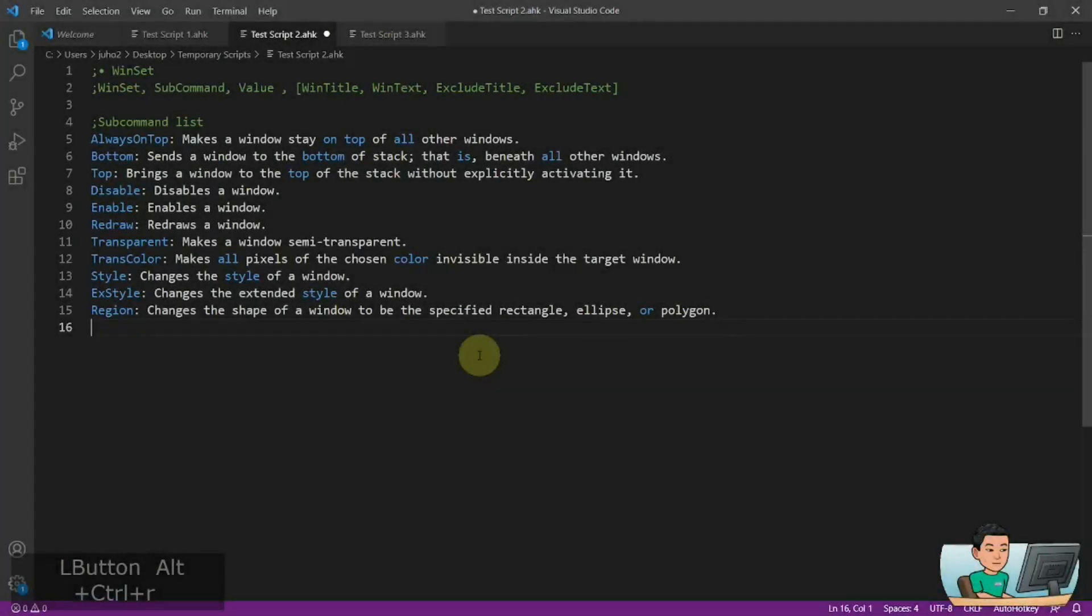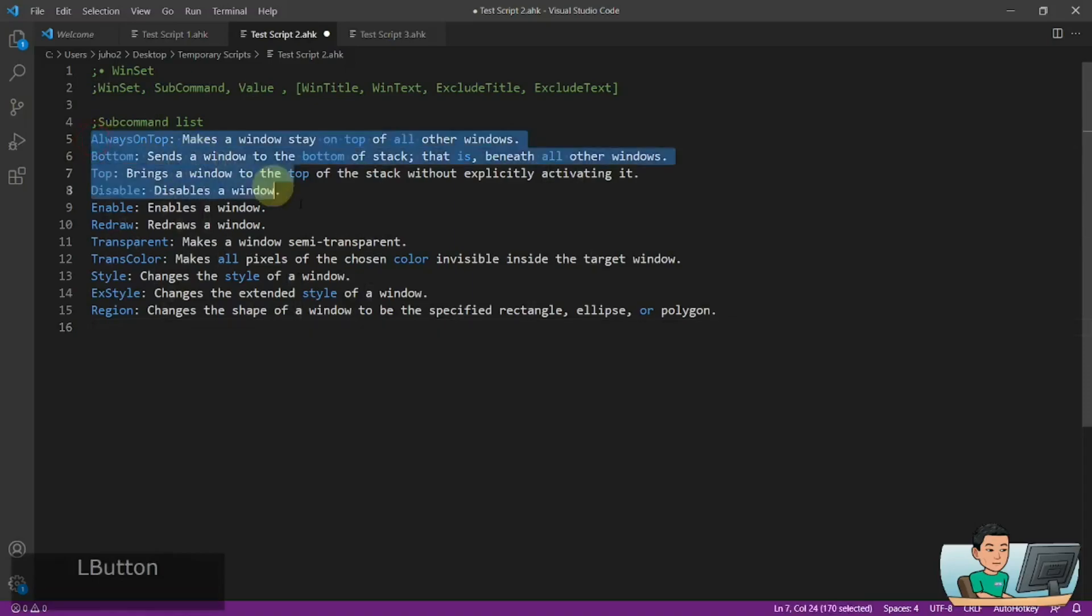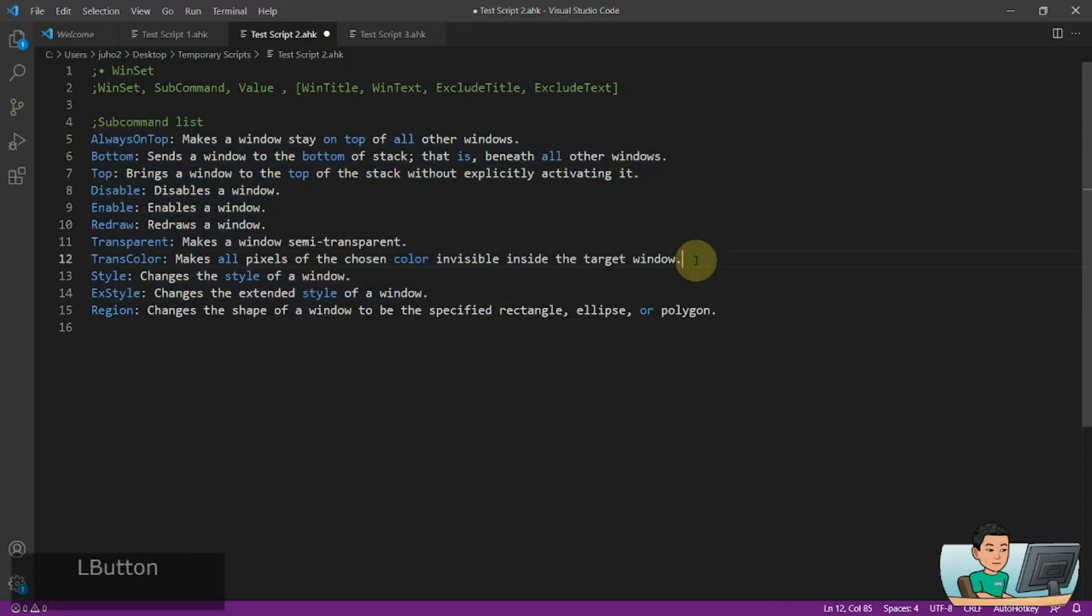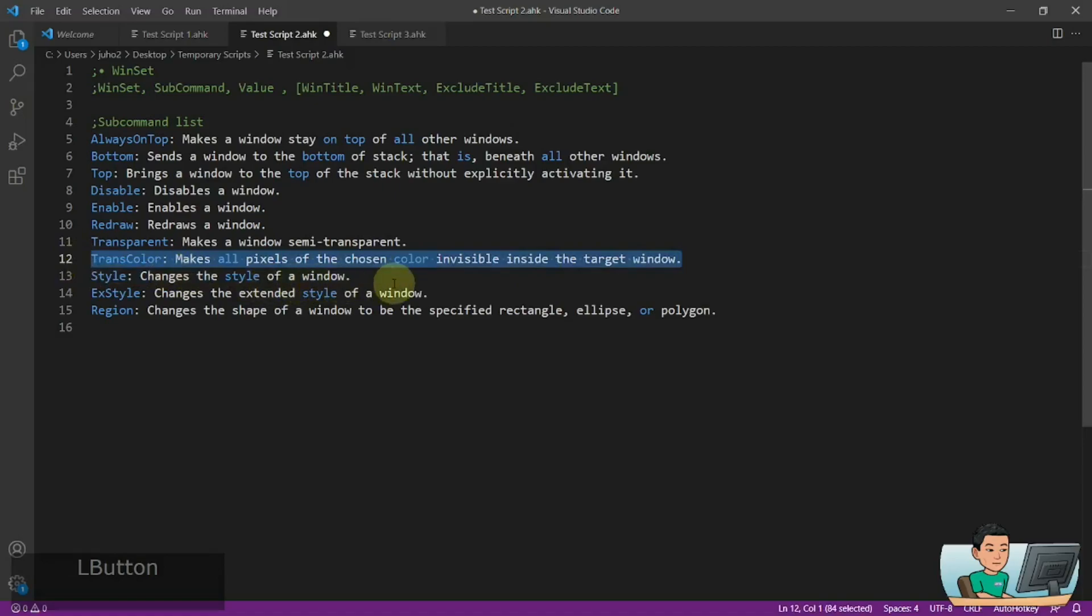Hi everyone, this is a continuation of the previous video where I said I'm going to cover all these subcommands up until this point. But I had stopped at this one, TransColor, because the video was getting too long.